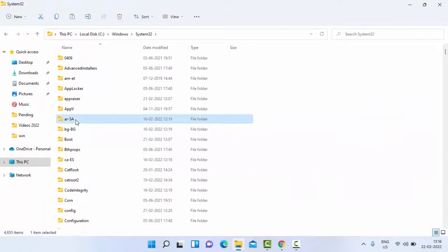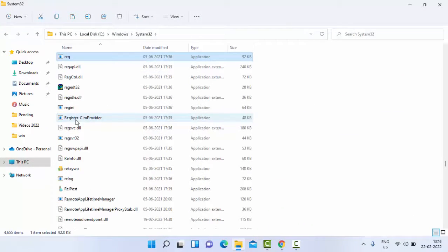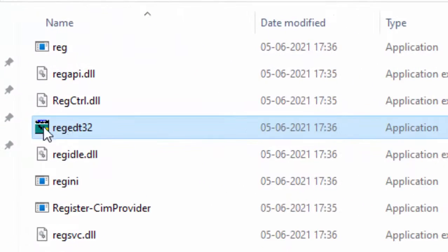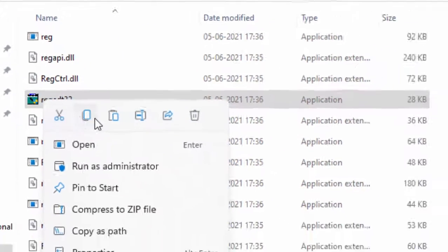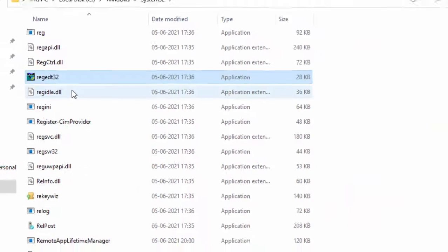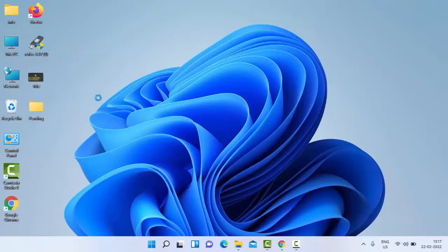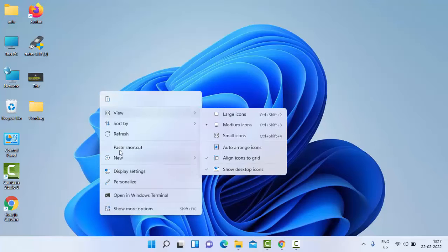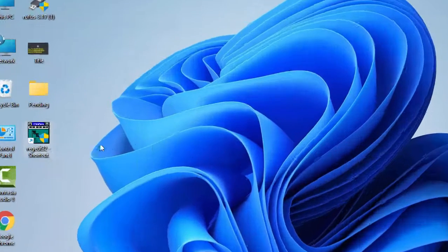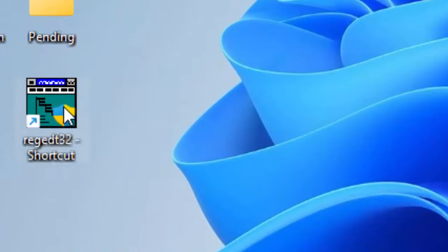Then find regedit32. Copy this file - right click, select copy, and paste it on your desktop. Then just double click on this file.